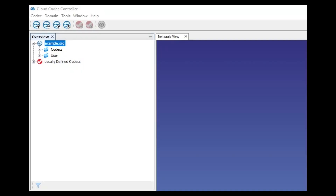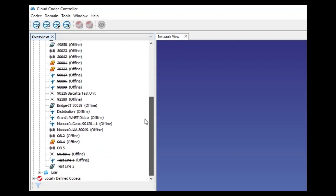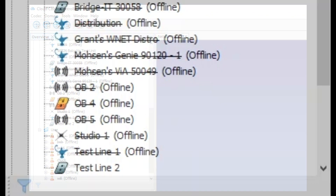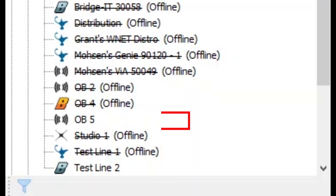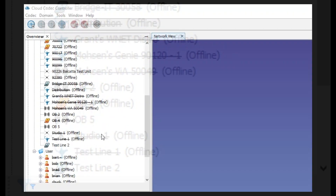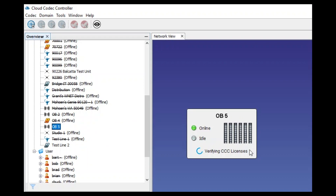After setting this up, in the overview panel you can see all your codecs registered as well as any Reported enterprise user accounts also registered to the same domain. The great thing about the Cloud Codec Controller is that the moment your codec sees the internet, immediately you have visibility and full control of the codec without even being connected or streaming to another one.